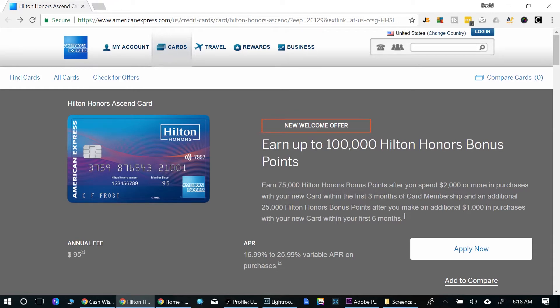What's going on everybody? David here. Today we're talking Travel Awards credit cards. Today's credit card is the Hilton Honors Ascend card.